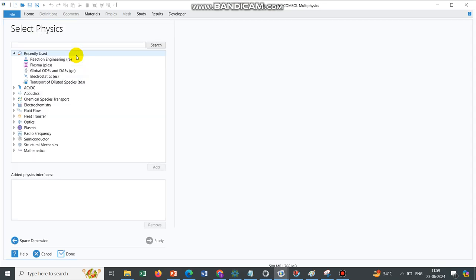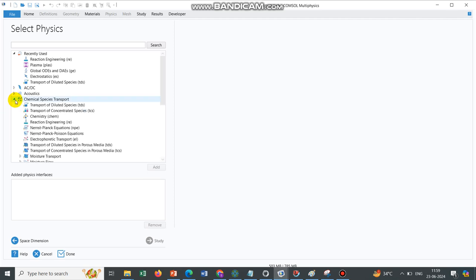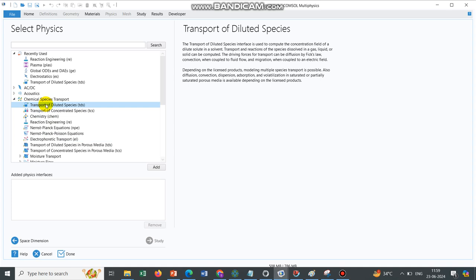Today we will talk about which are the available physics that can be utilized to create your Electro-Kinetic Modeling. If we talk about Electro-Kinetic Module, there are three particular physics which are generally used. One is your chemical species transport, and under chemical species transport there are multiple physics. We generally talk more about this TDS, that is transport of diluted species.